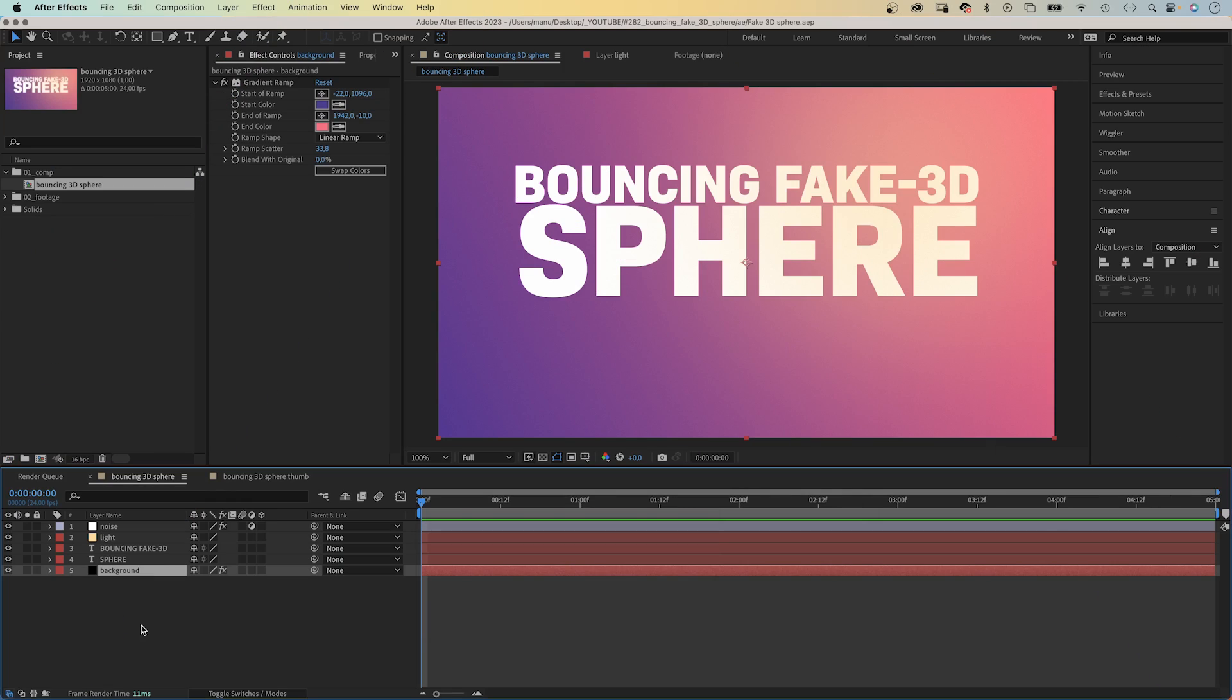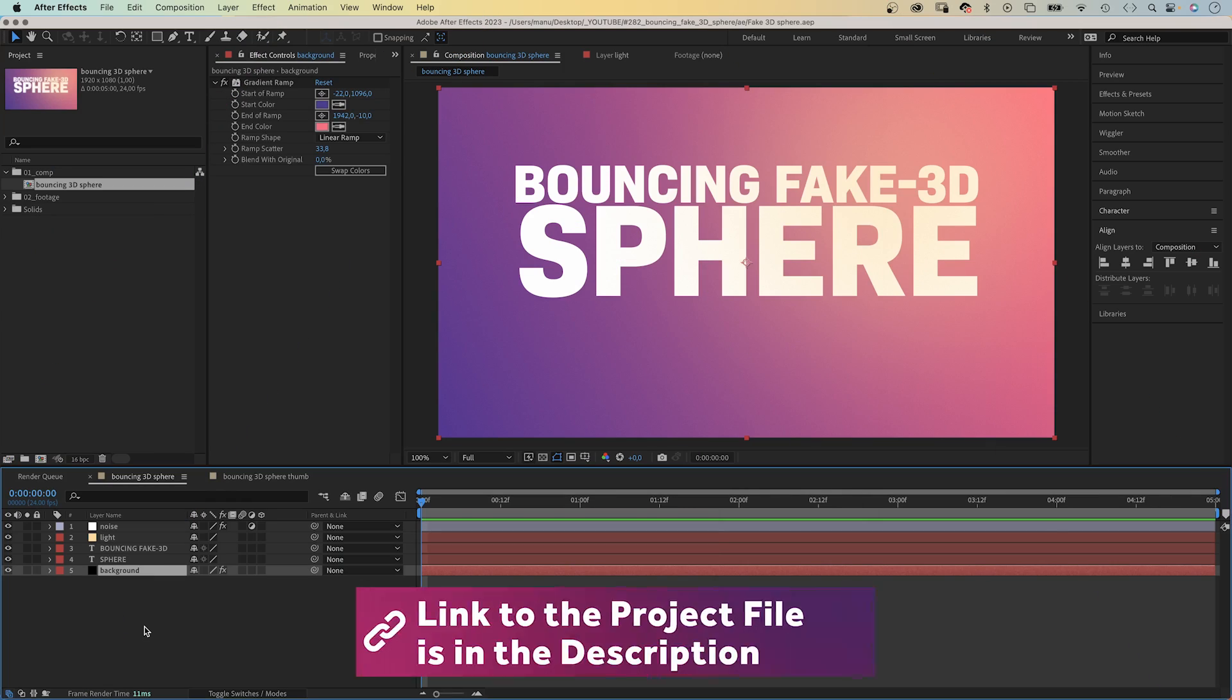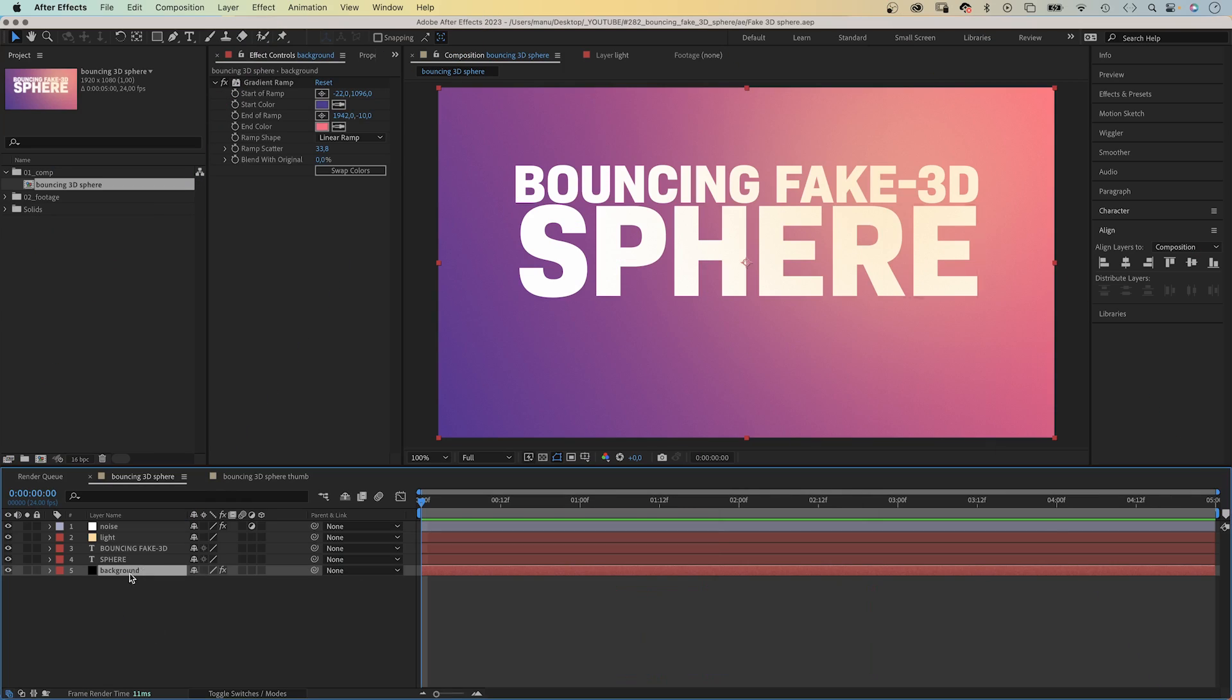In After Effects, you can come pretty far pretending something is done in 3D when in reality it isn't. It's all about the textures, the lighting and the shadows.